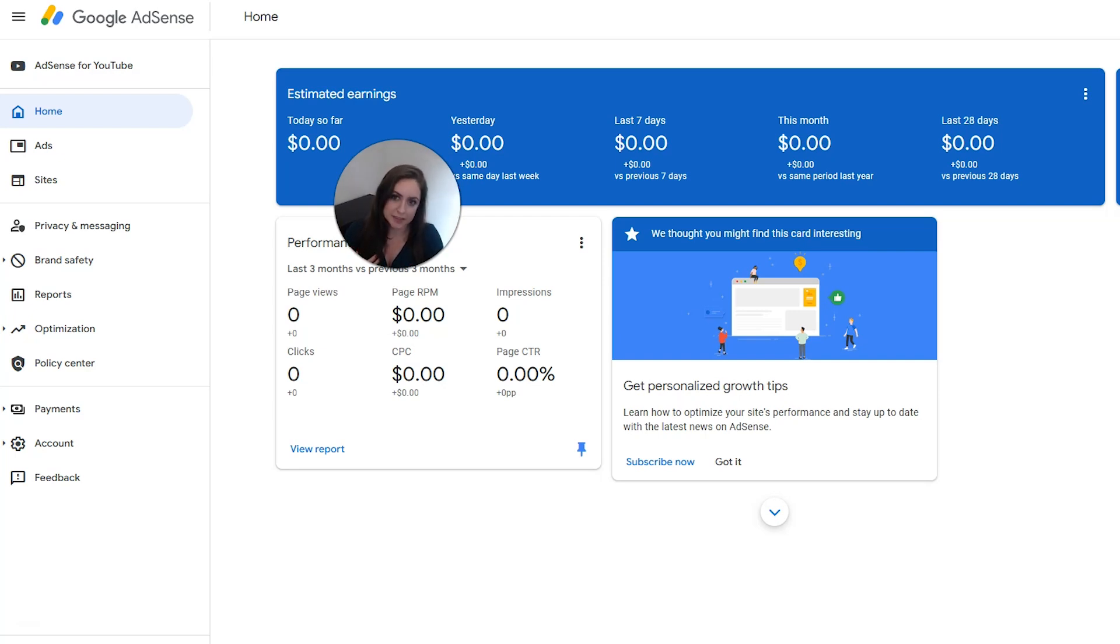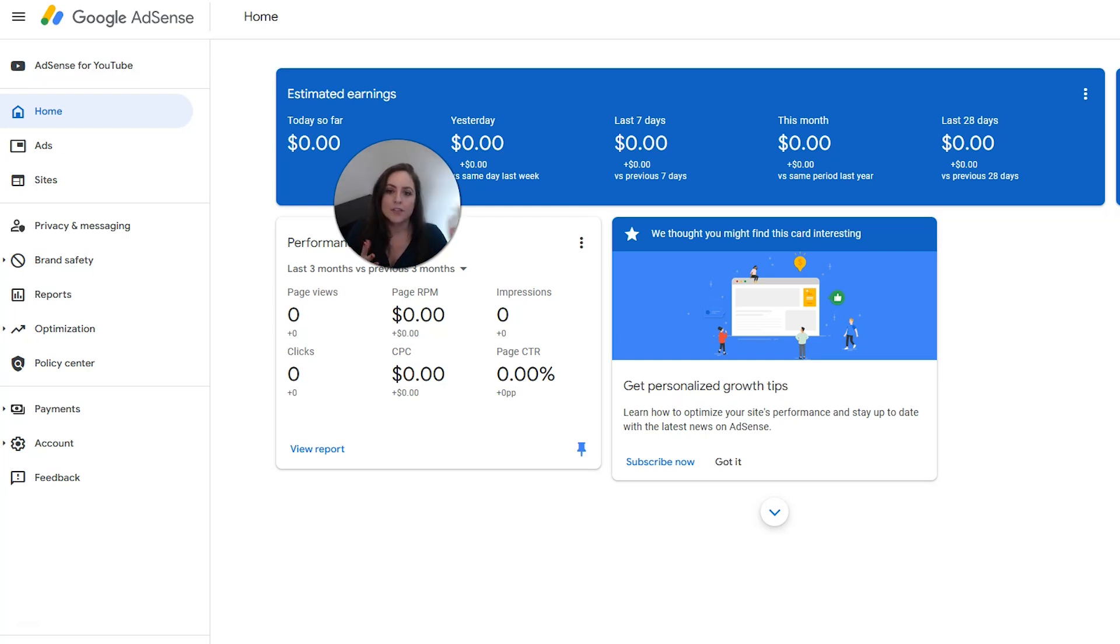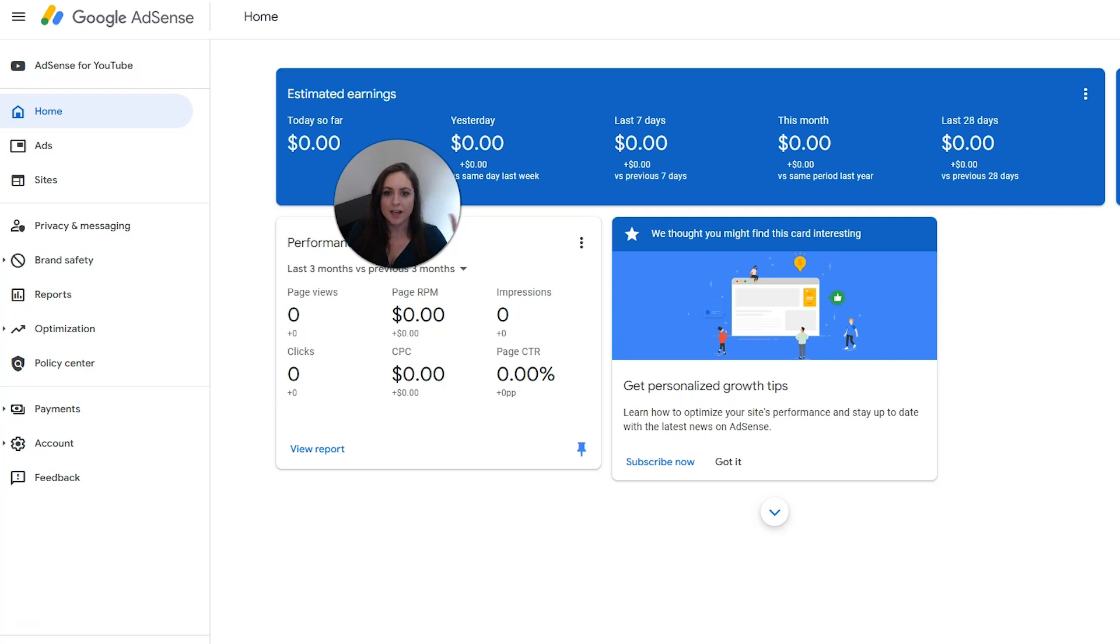You also have to comply with the AdSense program policies and you have to be at least 18 years old. I've also heard a lot of people say you won't get approved if you don't have a privacy policy, terms of service, and a cookie policy on your site. So you should put those on and those are good to have anyway.